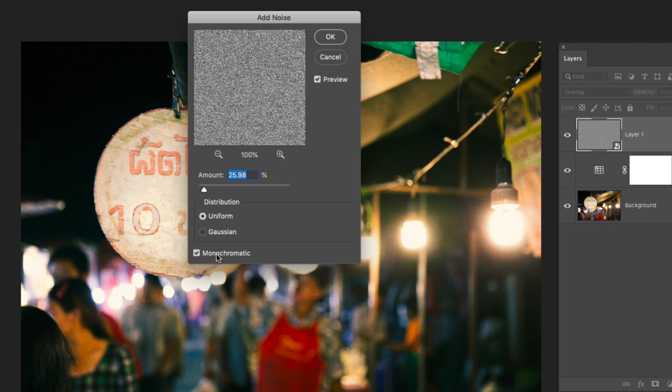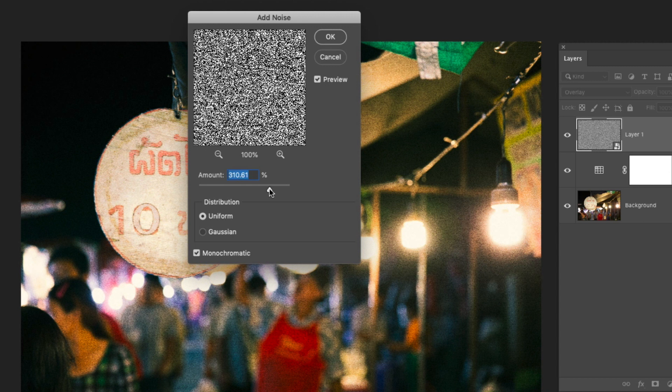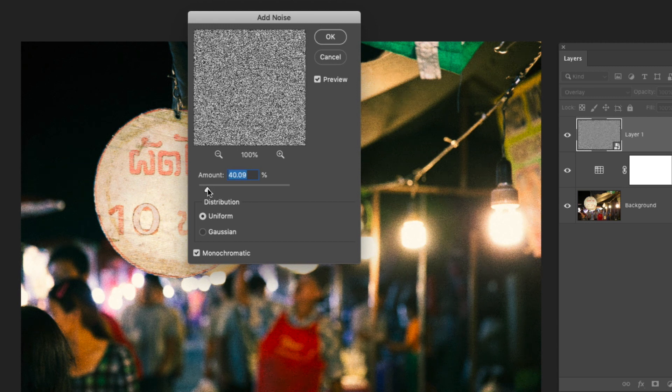So I'll check monochromatic and then it's just a matter of playing with the amount slider to see what kind of effect you want. If you look in the image you can actually see the grain changing as I increase the slider. Bringing that slider to the right is going to increase the amount and then moving it to the left is going to decrease it. So from here it's really just a matter of how grainy you want your photo to look.